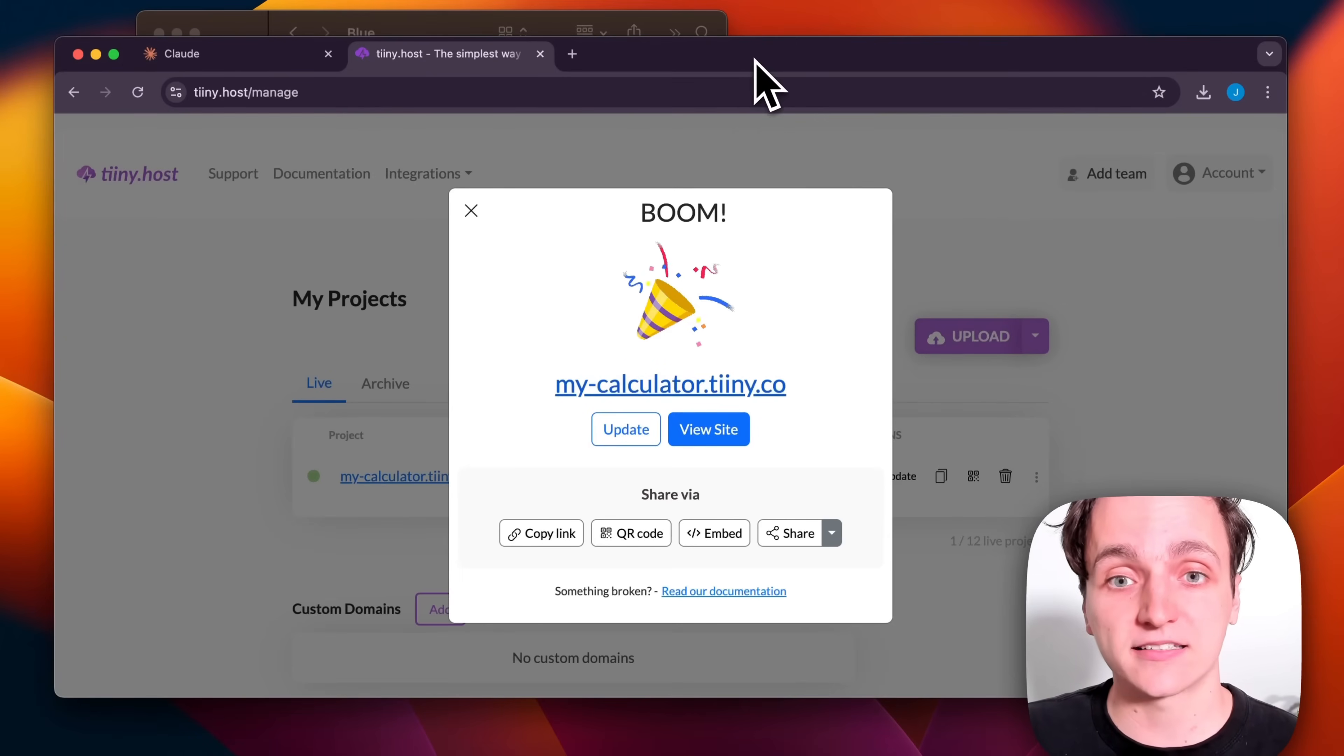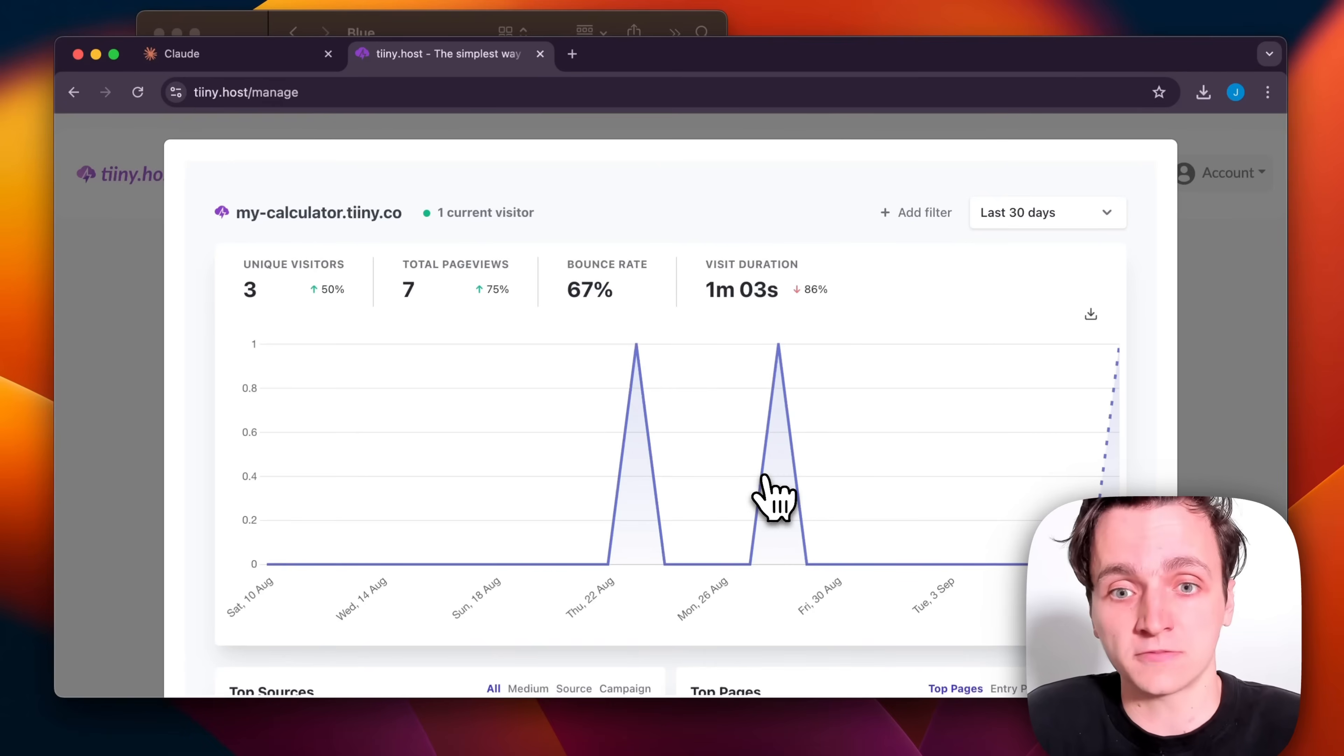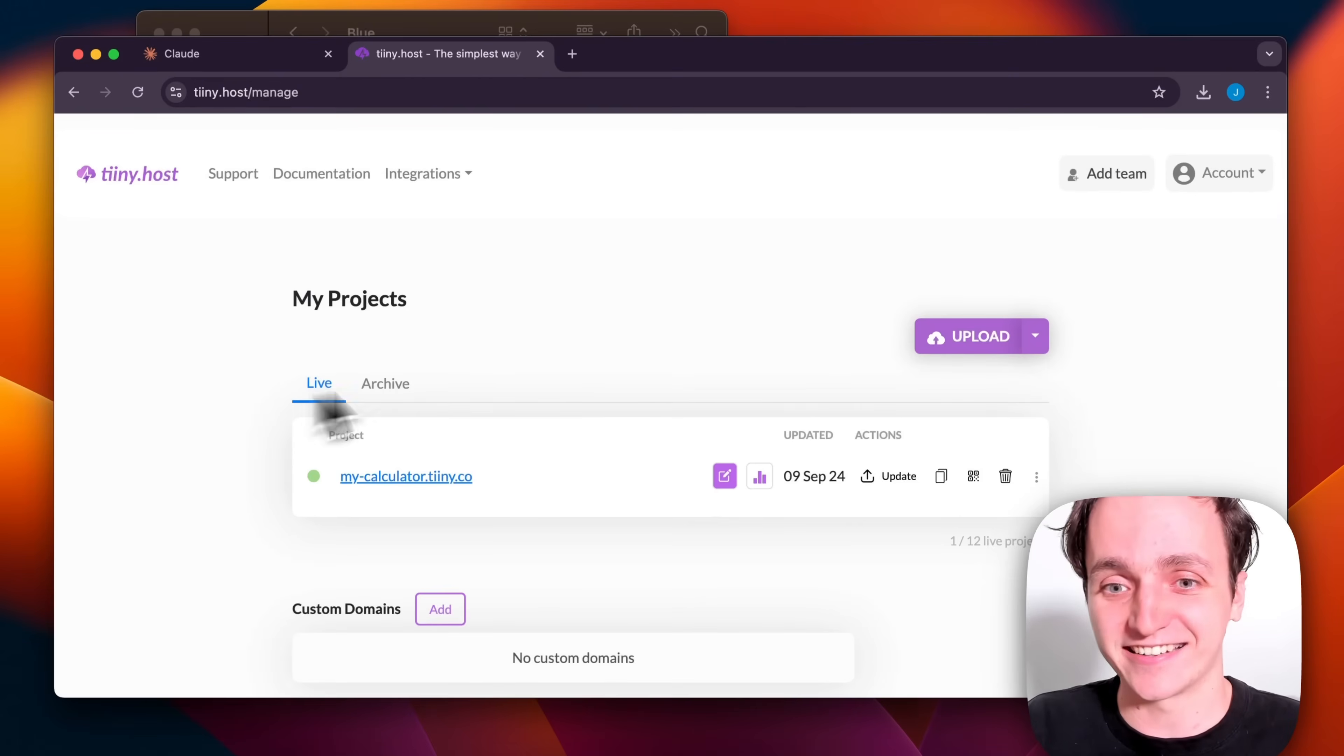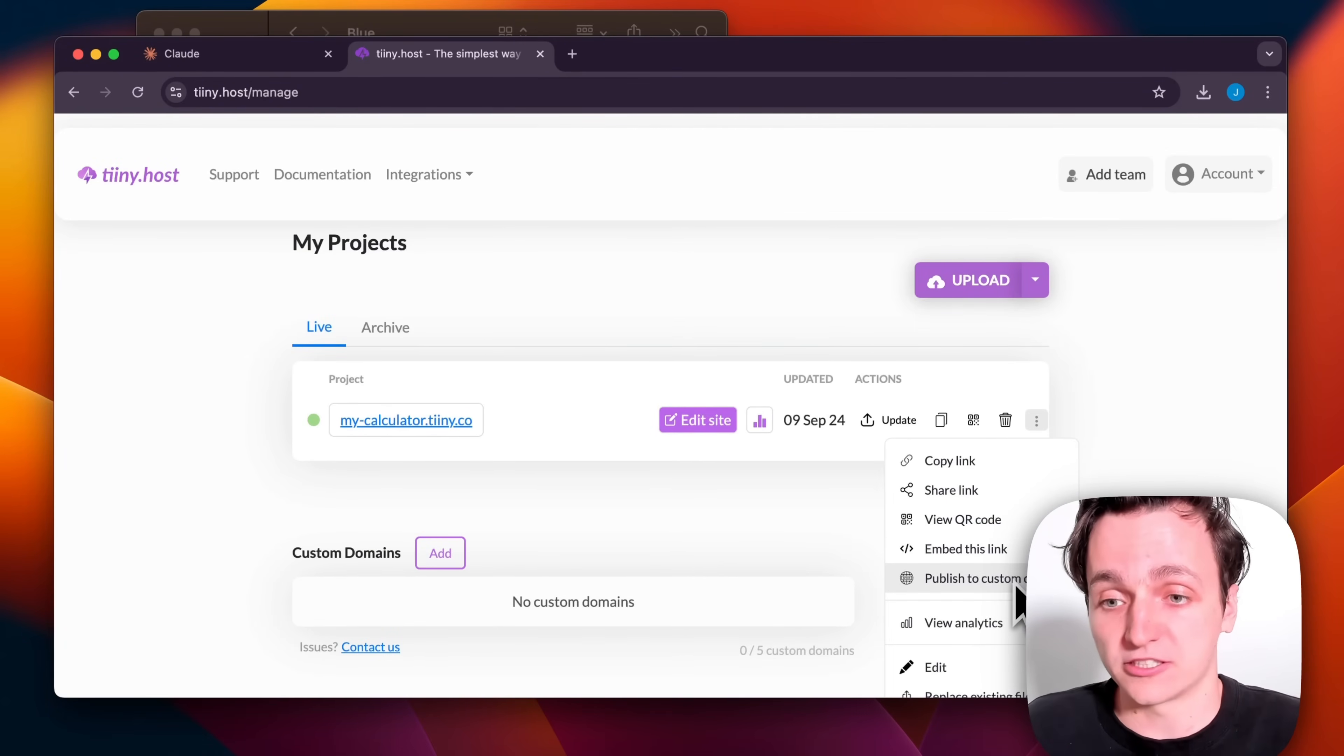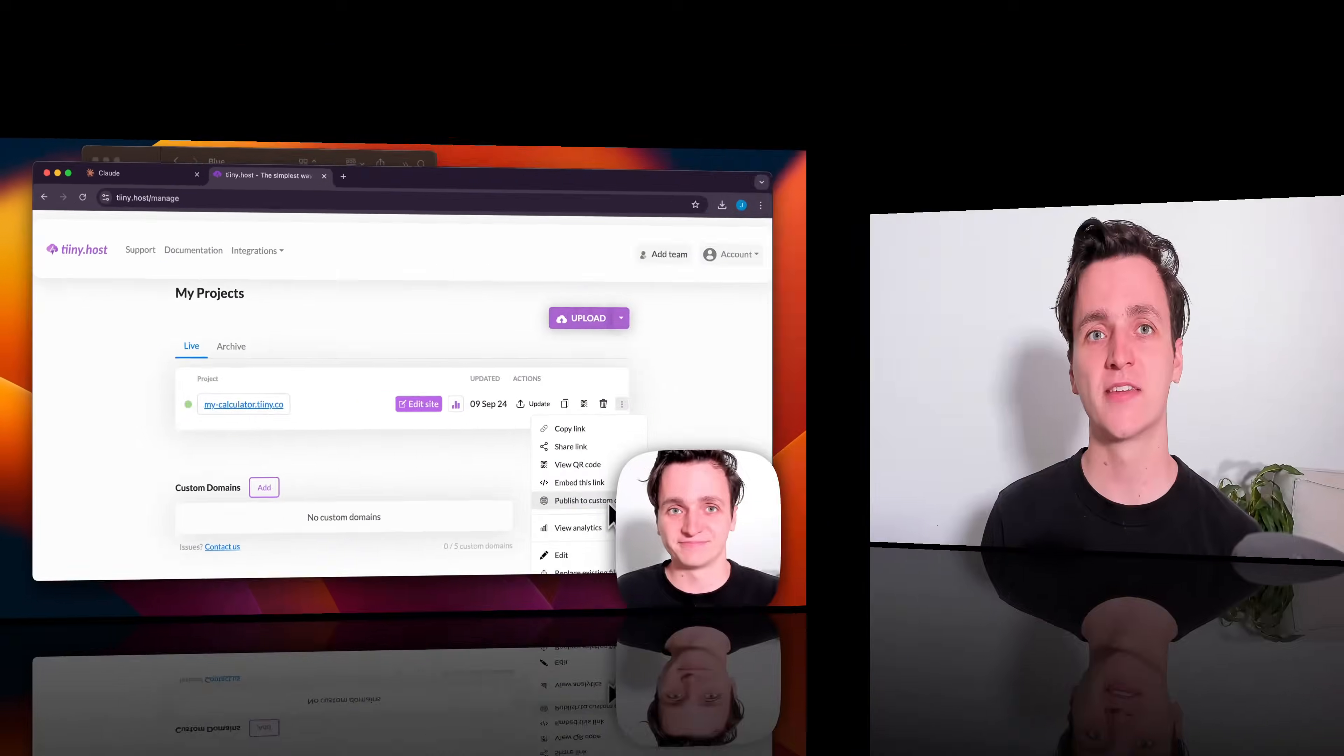We can also check out some extra features that tiny has. So they have this analytics feature so that we can see who's checking it out. You can see that is all me checking out my own website. And we can just see some extra features so you can embed a link or publish to your own custom domain. There's a lot of extra things you can do with tiny.